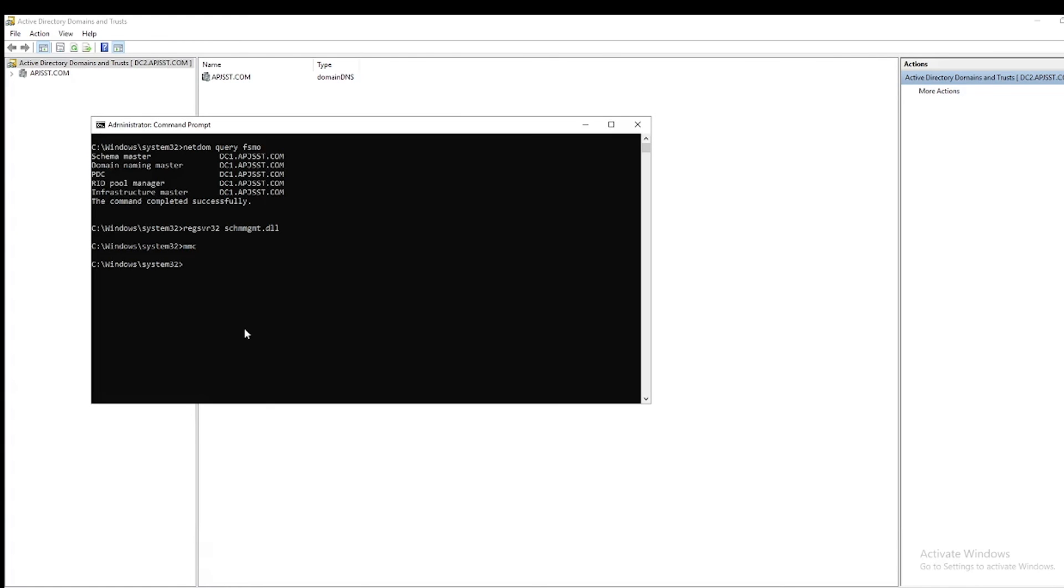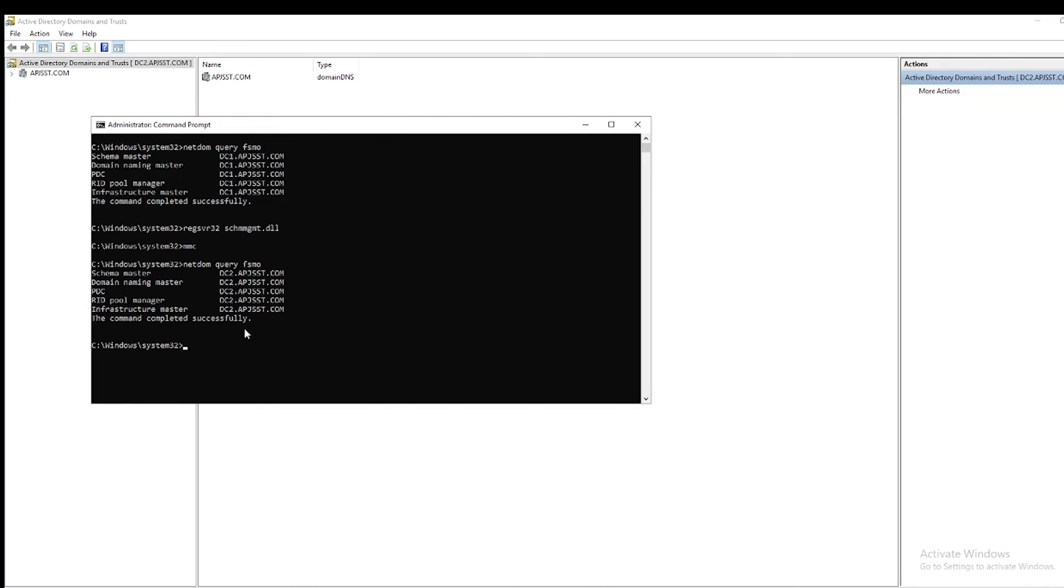Now let's see by running the same command who holds the FSMO roles. So go back to the administrator command prompt. Type the command again: netdom query FSMO, then hit Enter. Here you can see all roles are transferred to DC2. Thanks for watching the video.